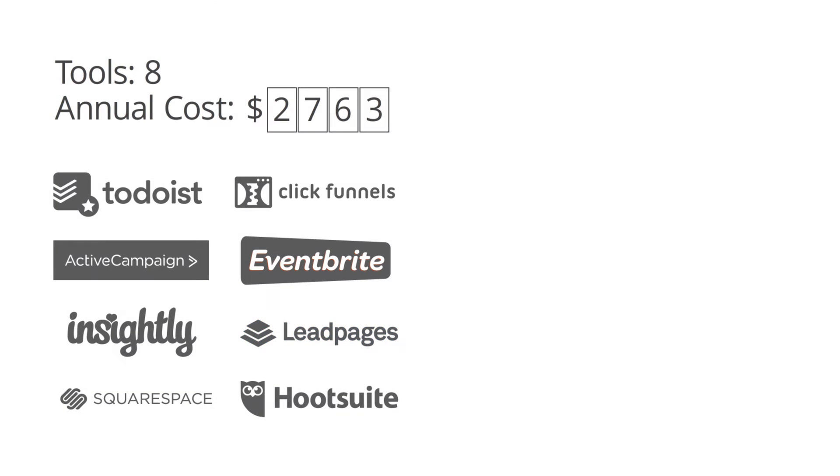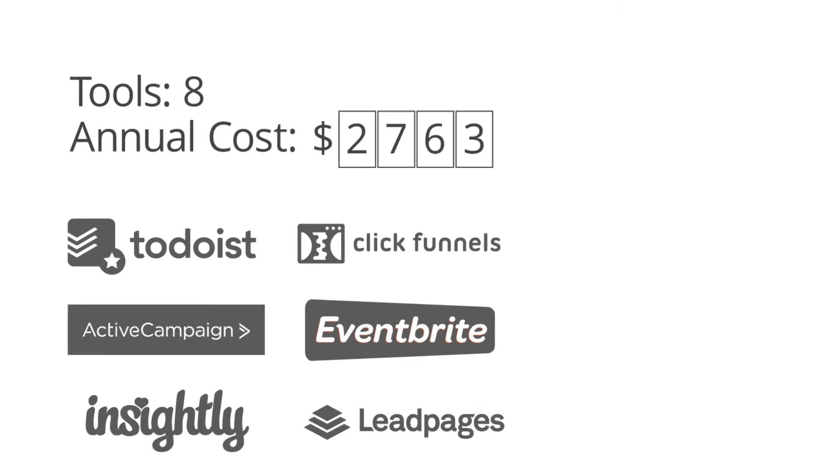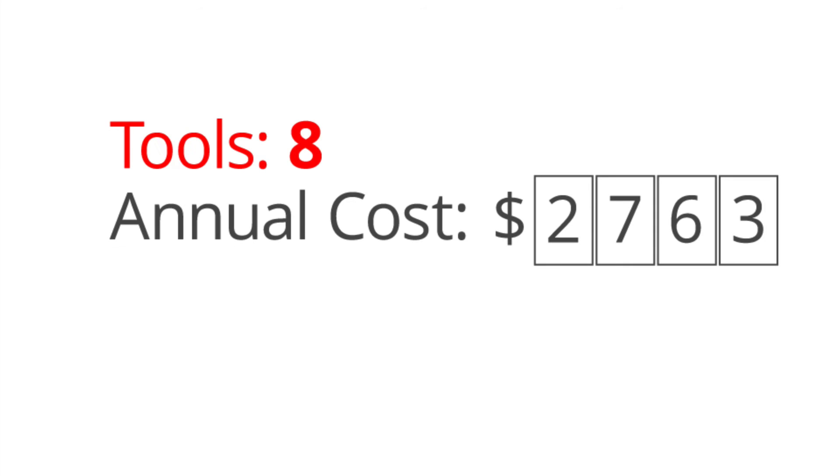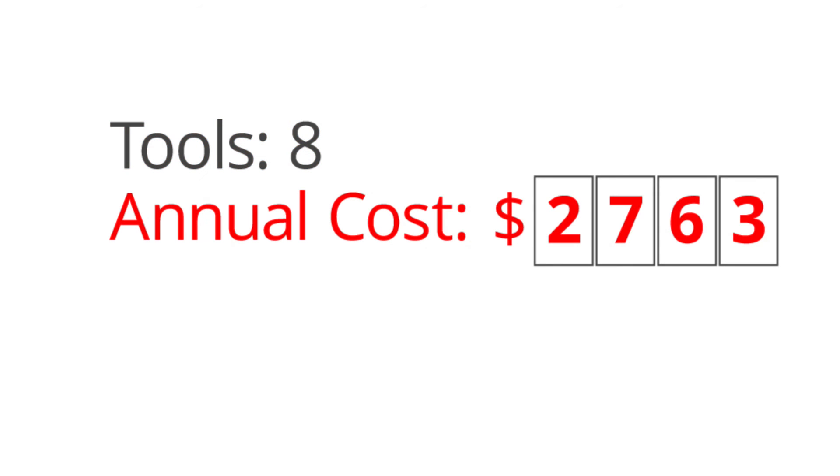So, back to your options. If you would like, you can try to manage all these tools and spend all this money. Or,